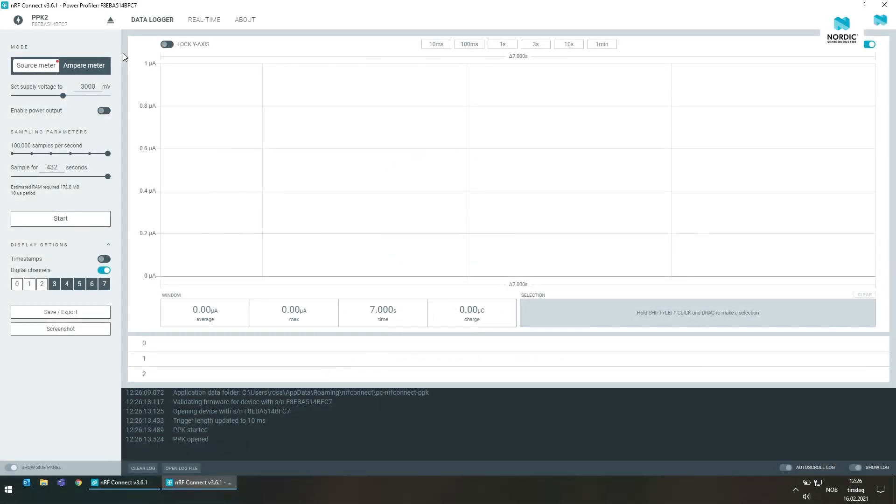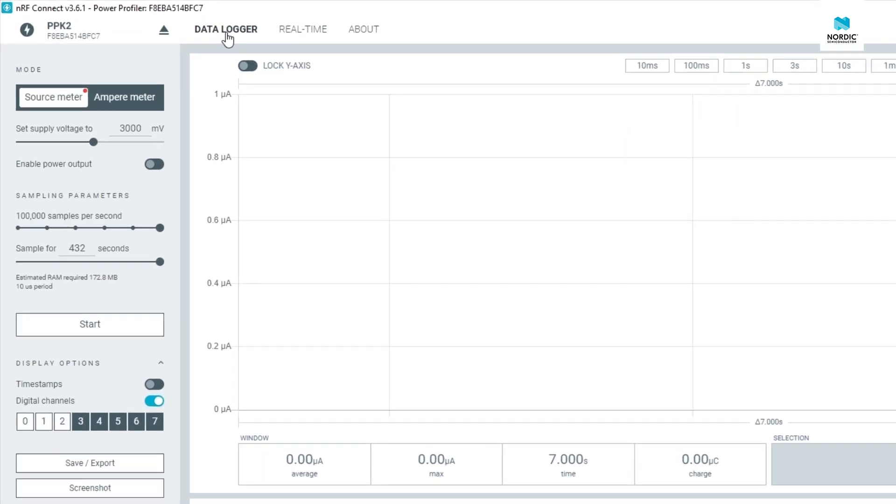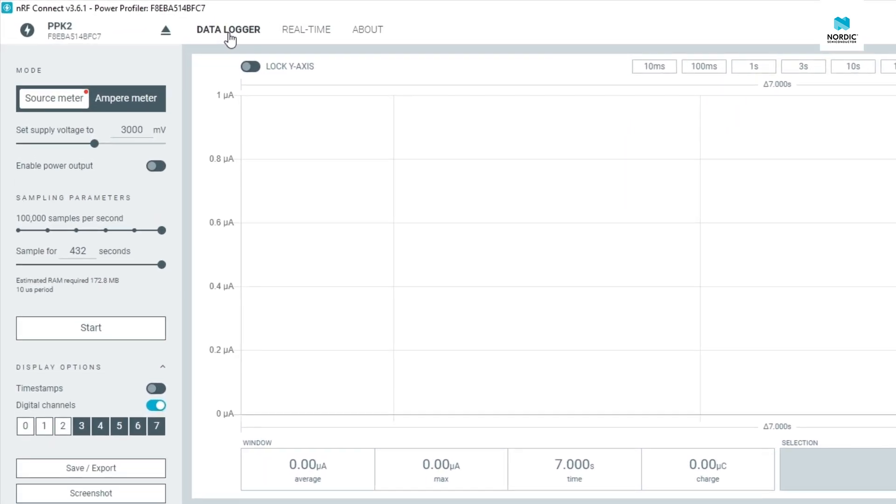Today we'll demonstrate a couple of new features of the Power Profiler app. If you're familiar with an older version of this app you'll notice there's now two windows to select from. The first window when you open the app is the data logger. This window corresponds greatly to the Power Profiler window in earlier versions of the app. The second window is the real-time window. We'll talk about that one later.